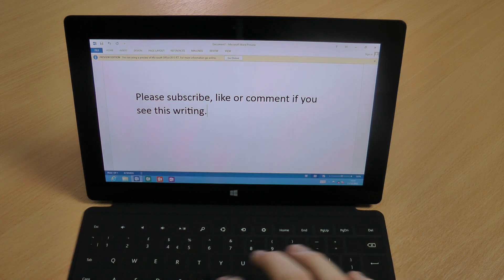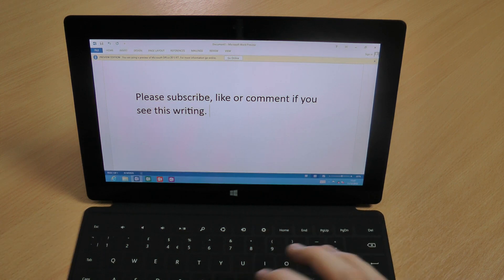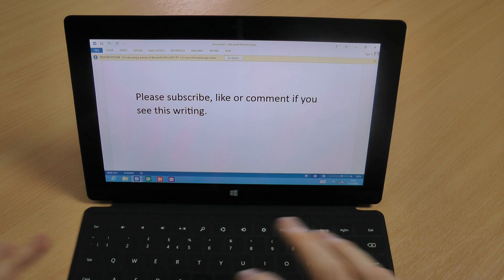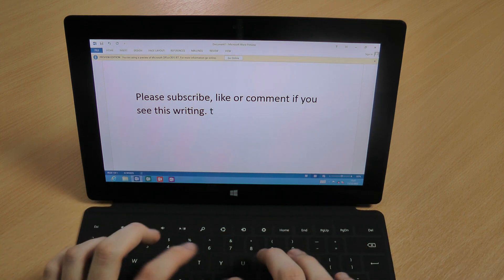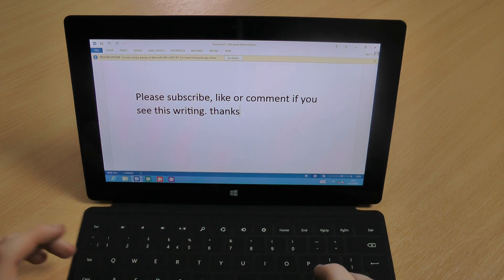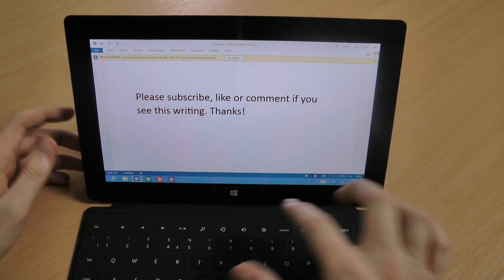So you see you can do it at a reasonable pace whilst you're actually looking down at the keyboard, but if you're not doing that it's pretty hard.